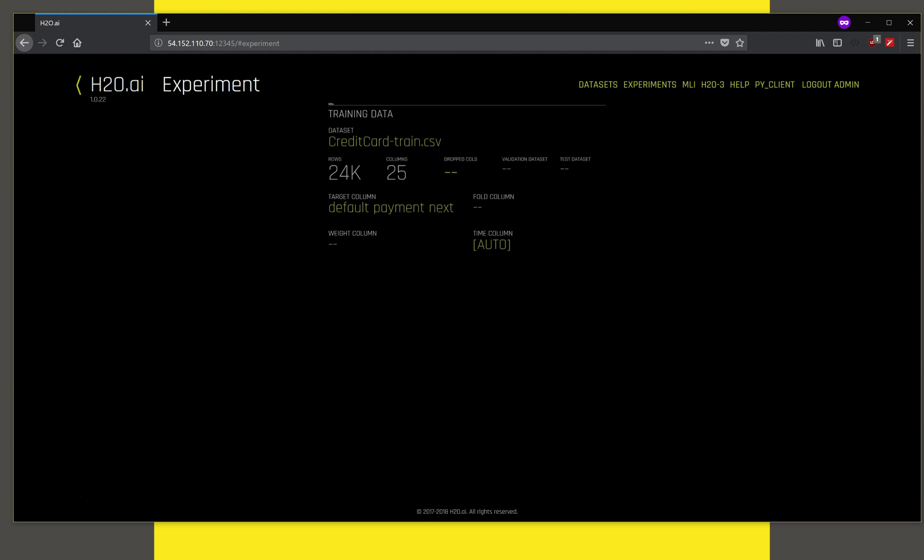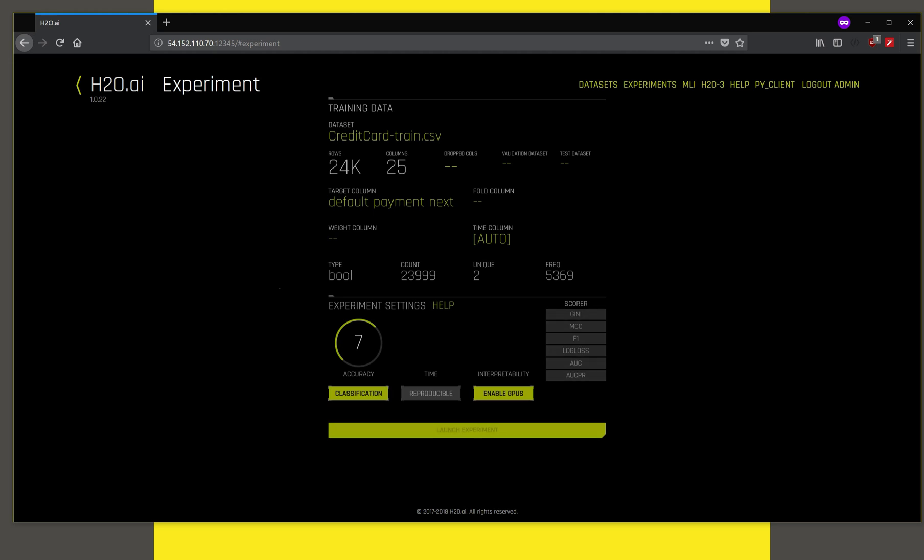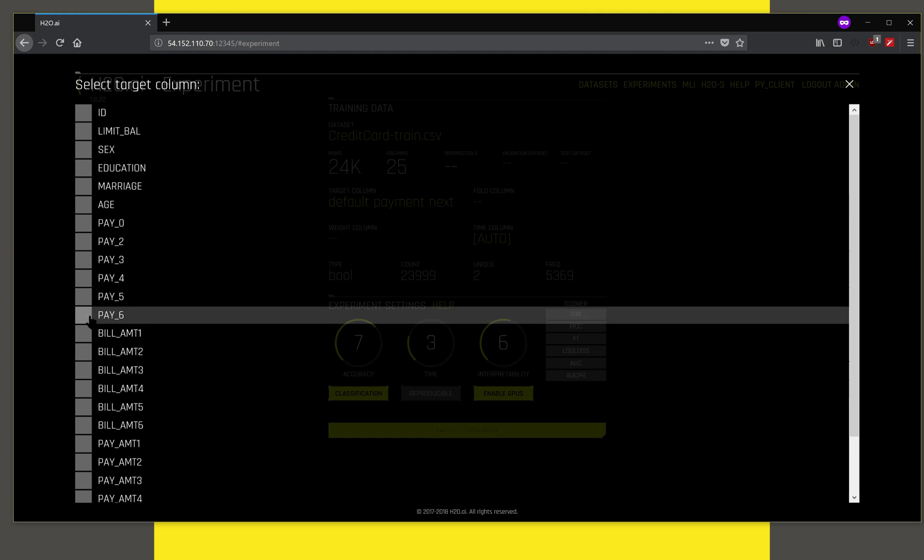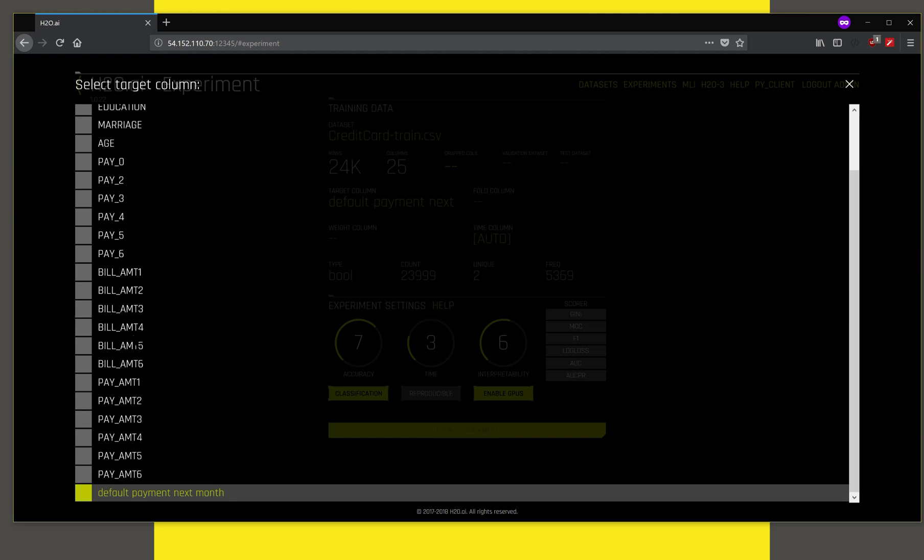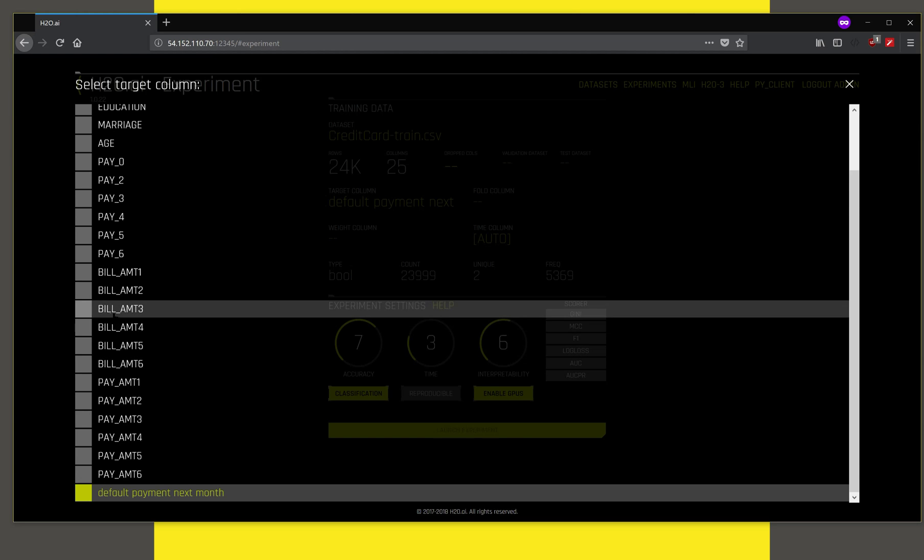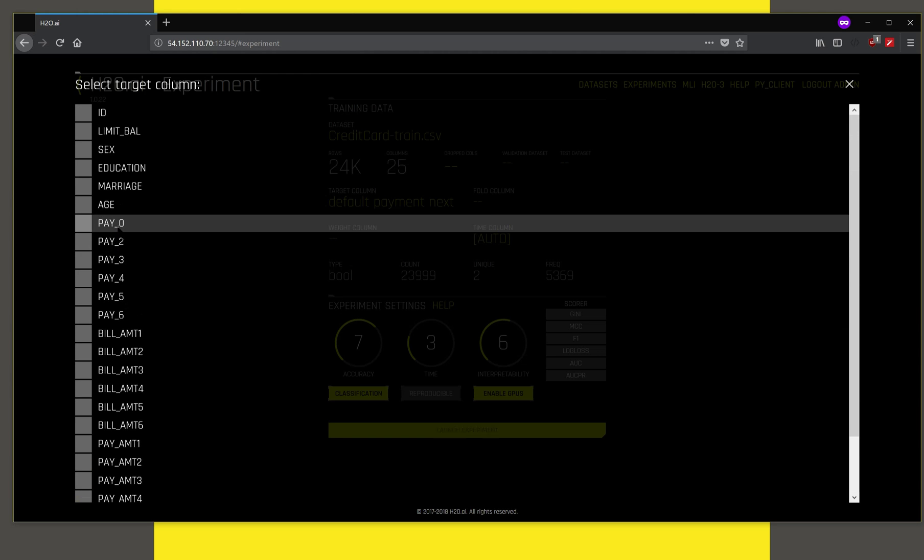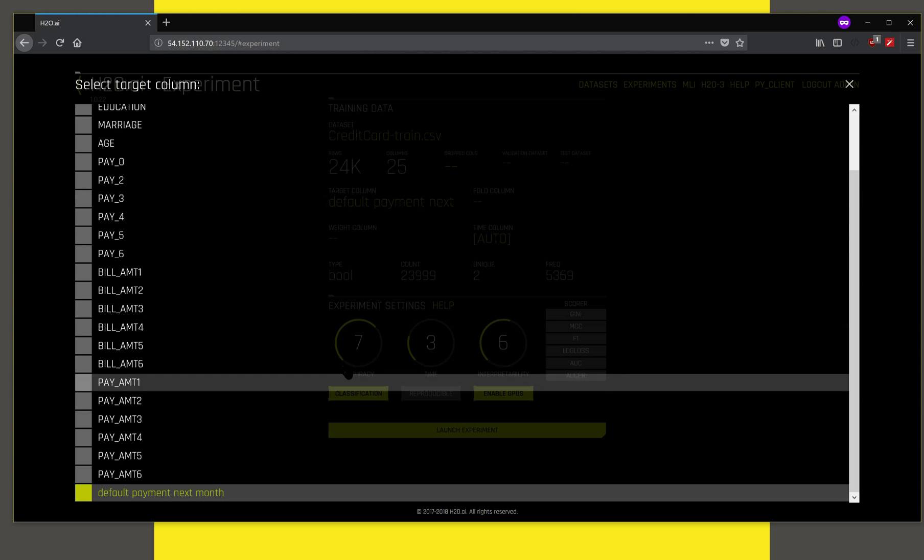This example predicts the default of credit card payments. It predicts the probability that a user will default on a credit card payment based on historical payment information and some demographic information.